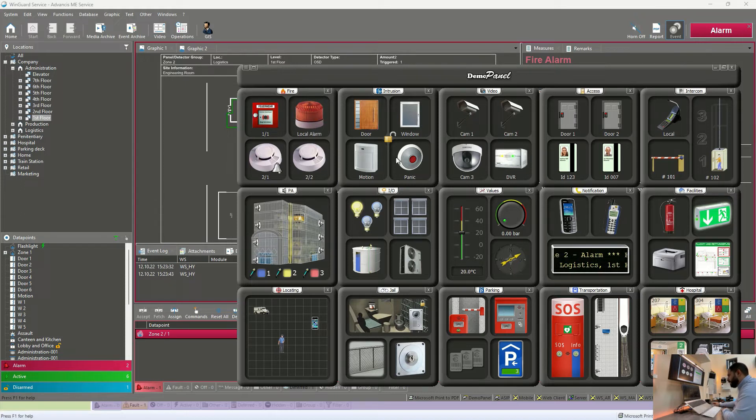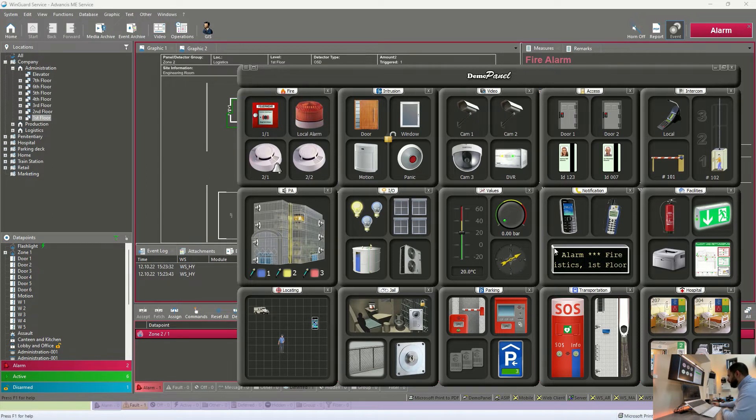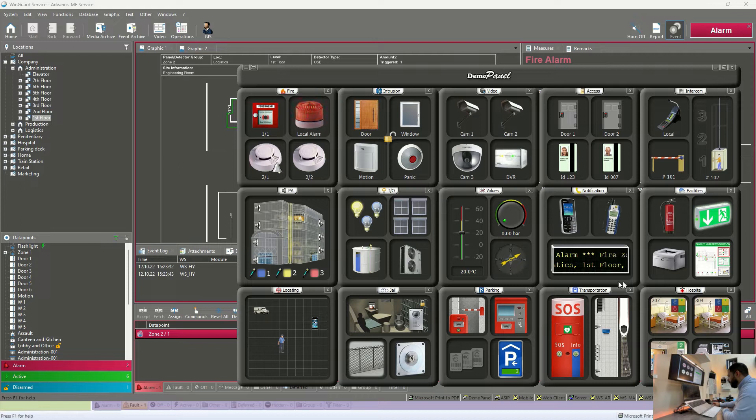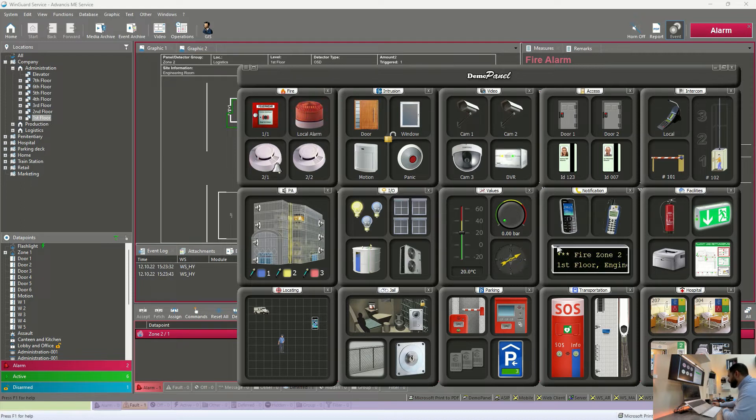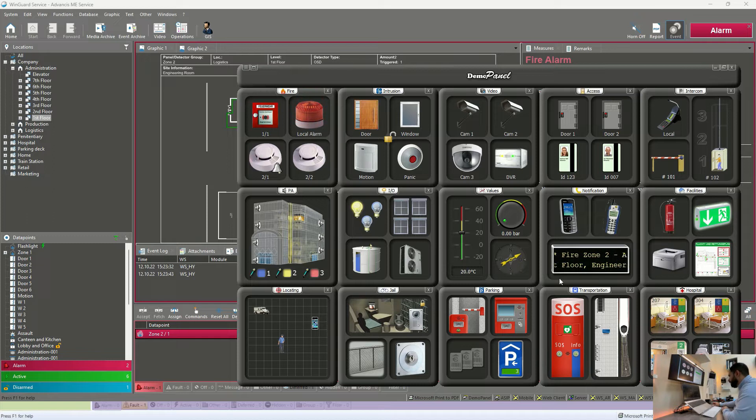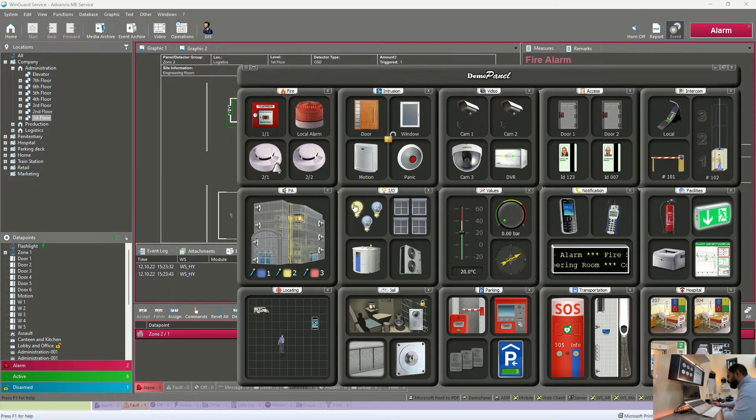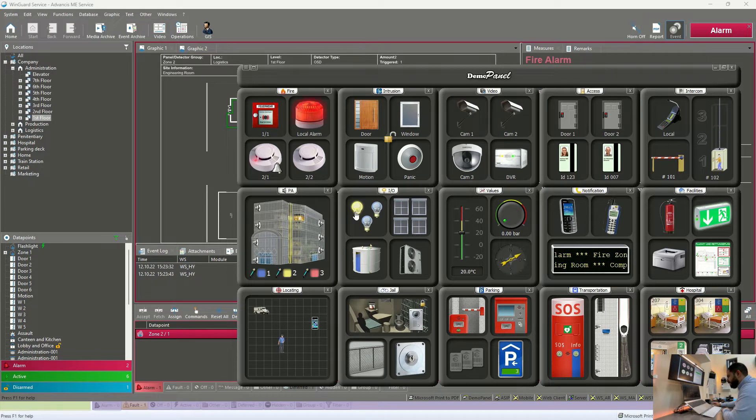So Wingard here is programmed in this situation to display a message on all the digital signage screens in all the buildings showing a message that a fire alarm is happening with its specific location. Some lights were turned on automatically to facilitate the evacuation process.